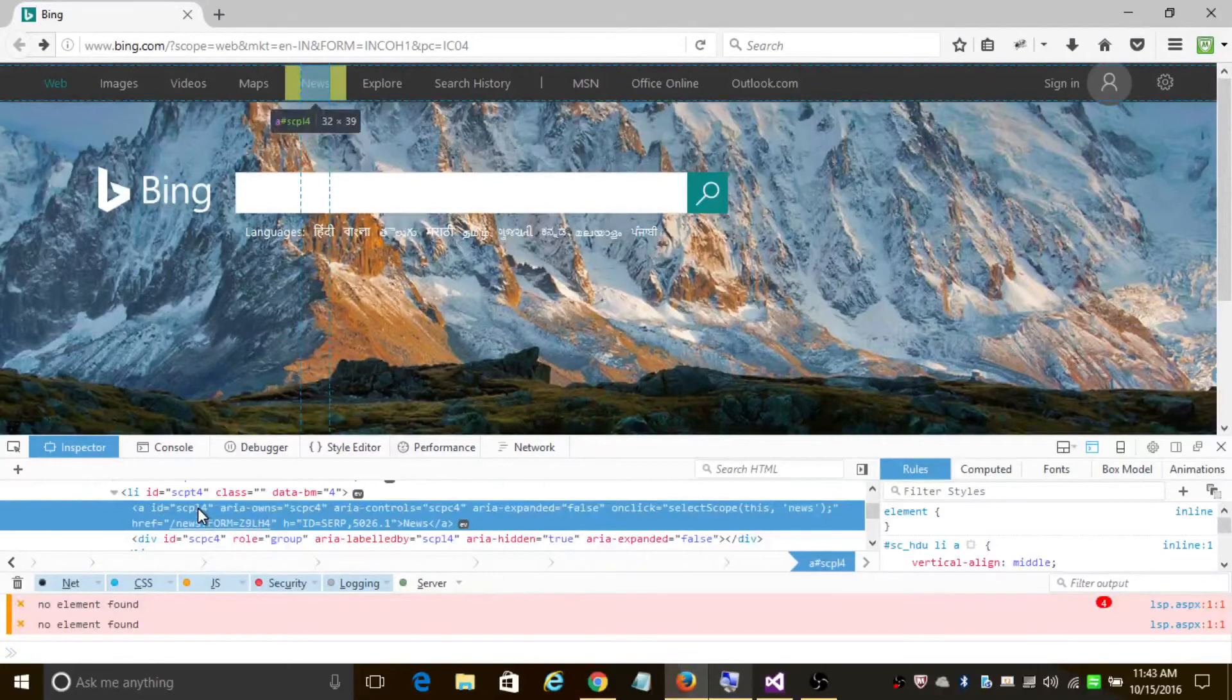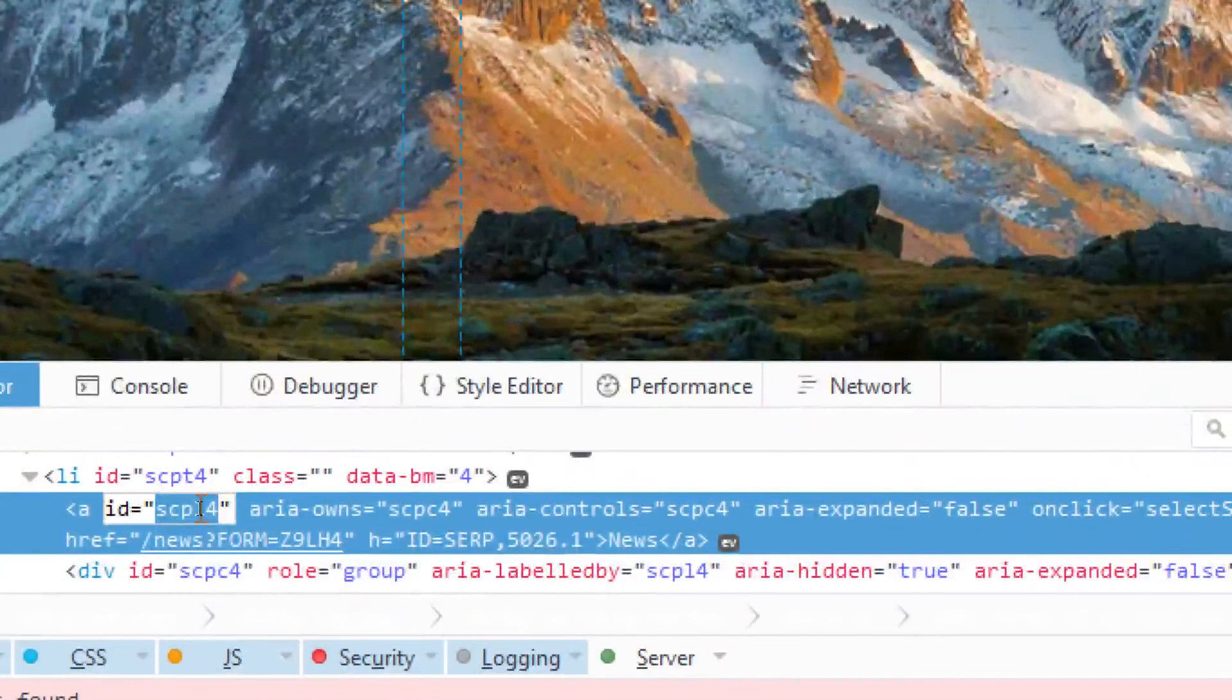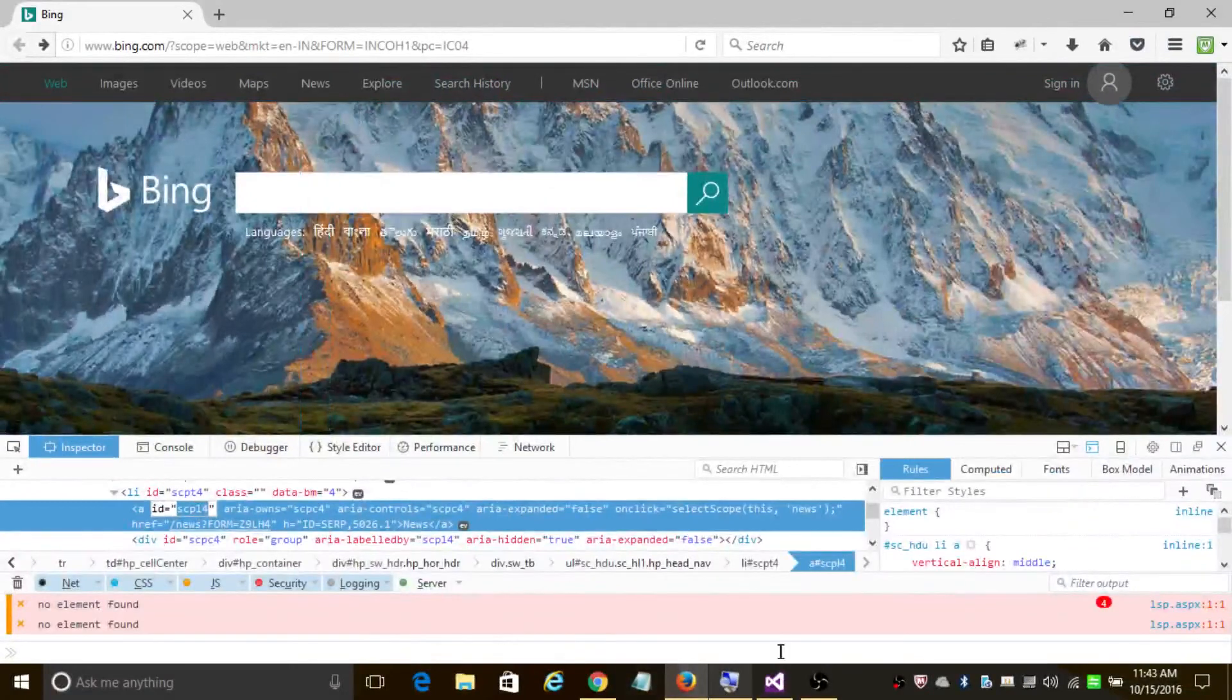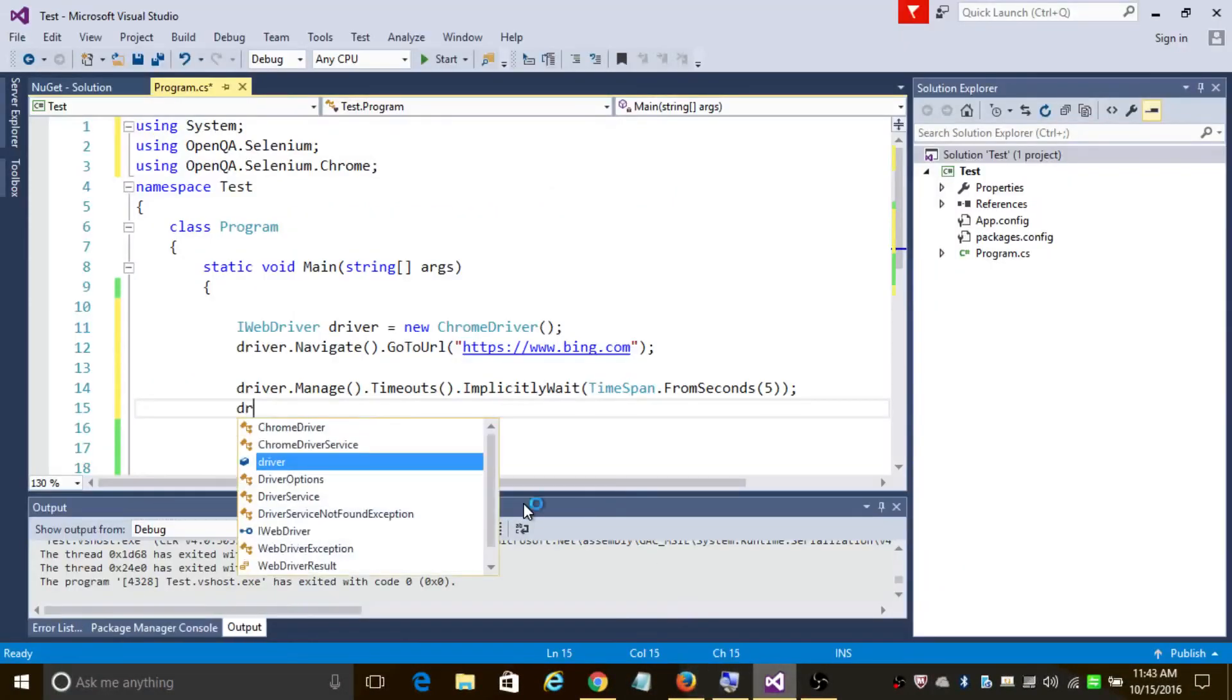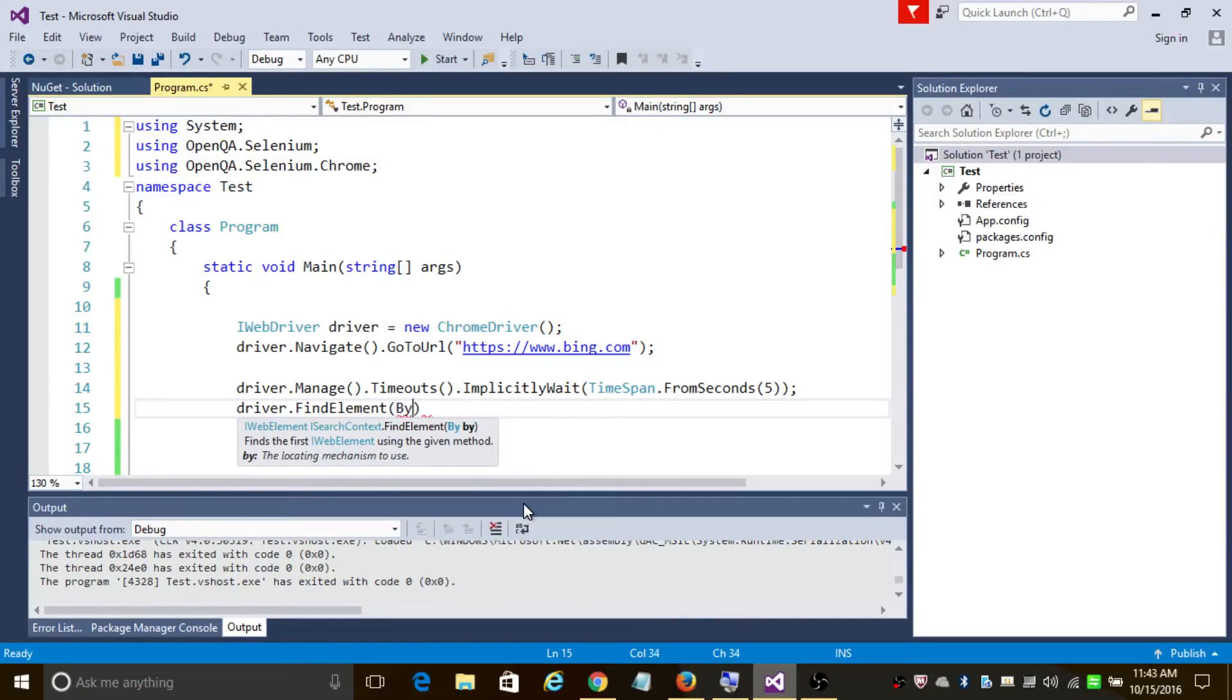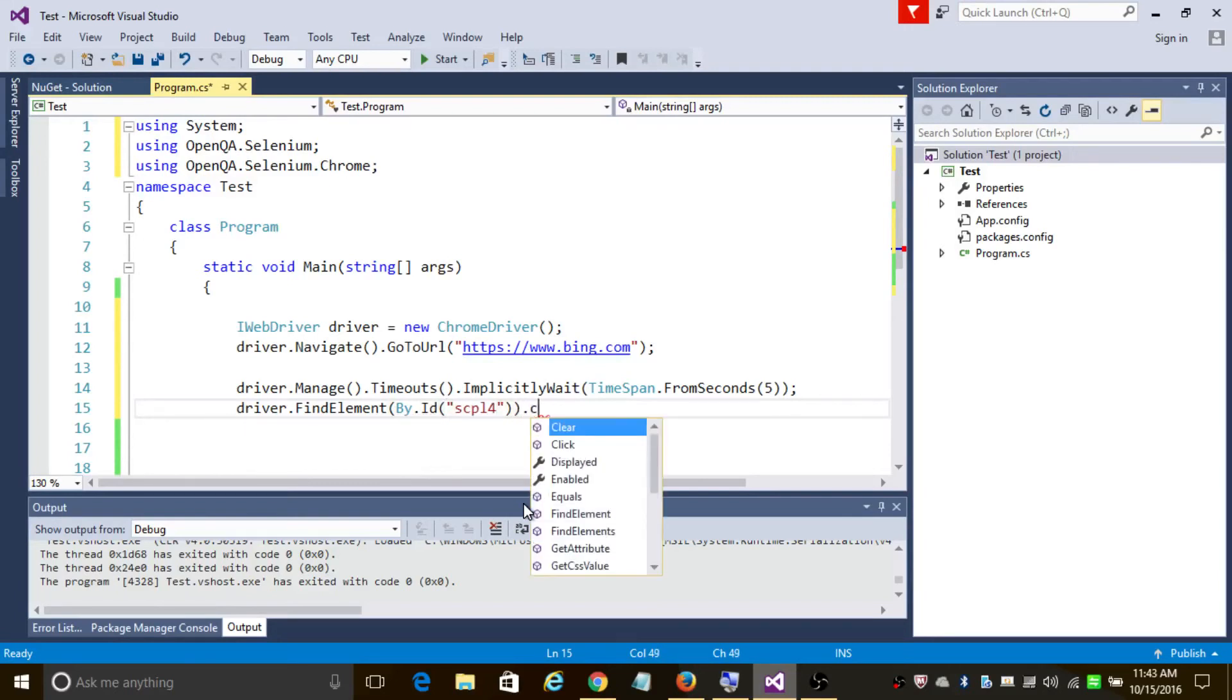the ID. This is the ID. Let's copy this ID and use it in our program. We'll click on driver.FindElement by ID and add the ID here, and let's click on that element.